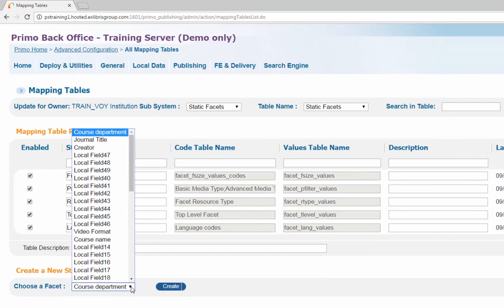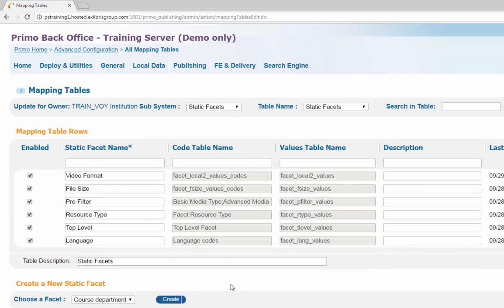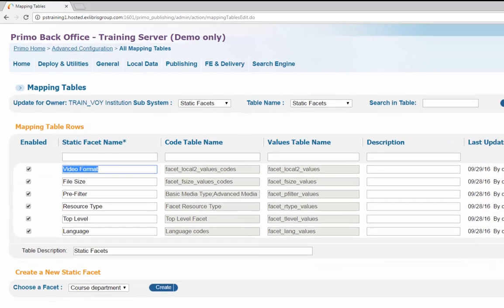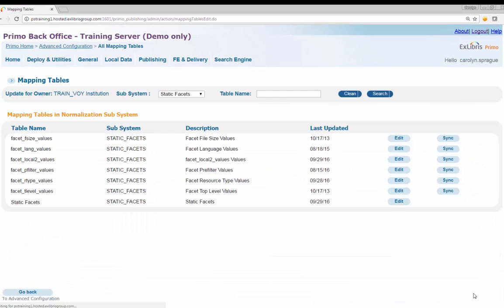At the bottom left of the page, under the option called Create a New Static Facet, select Video Format from the Choose a Facet dropdown list and click the Create button. A new row called Video Format will appear in the Static Facets mapping table. Click Save to return to the list of static facets tables.